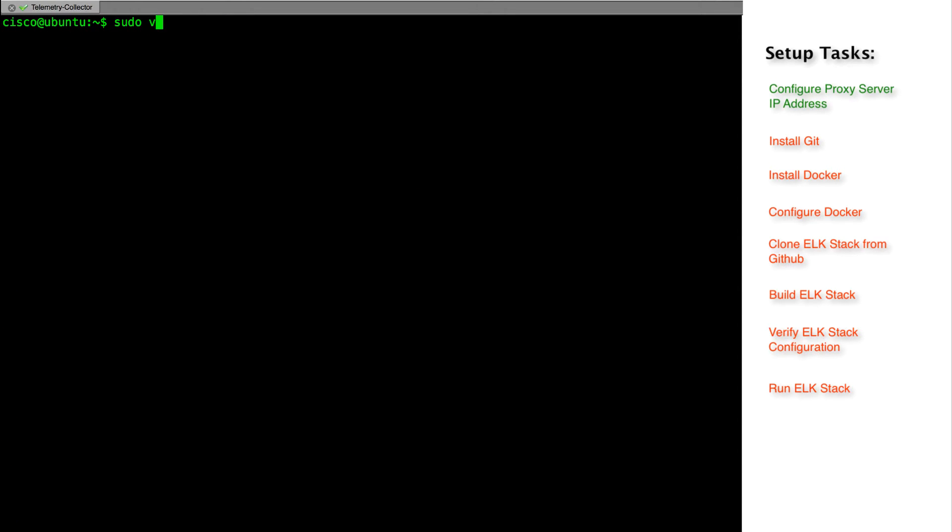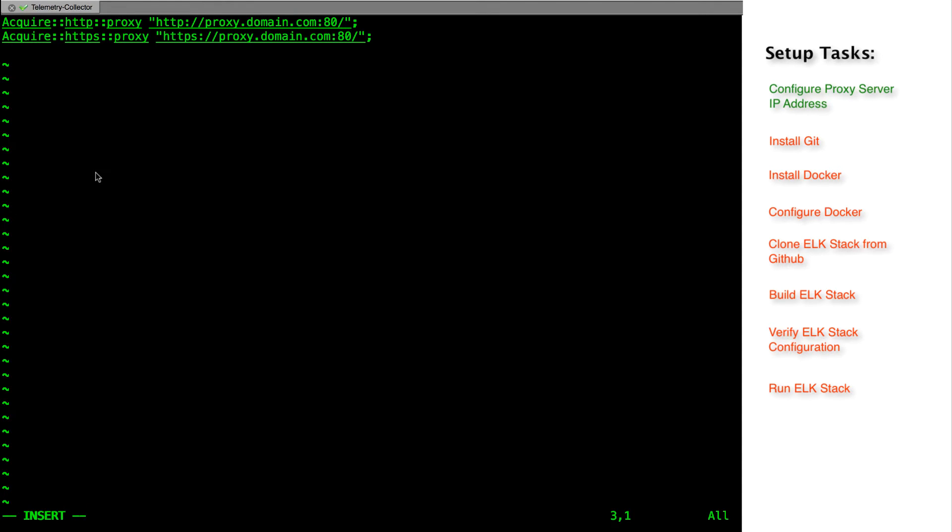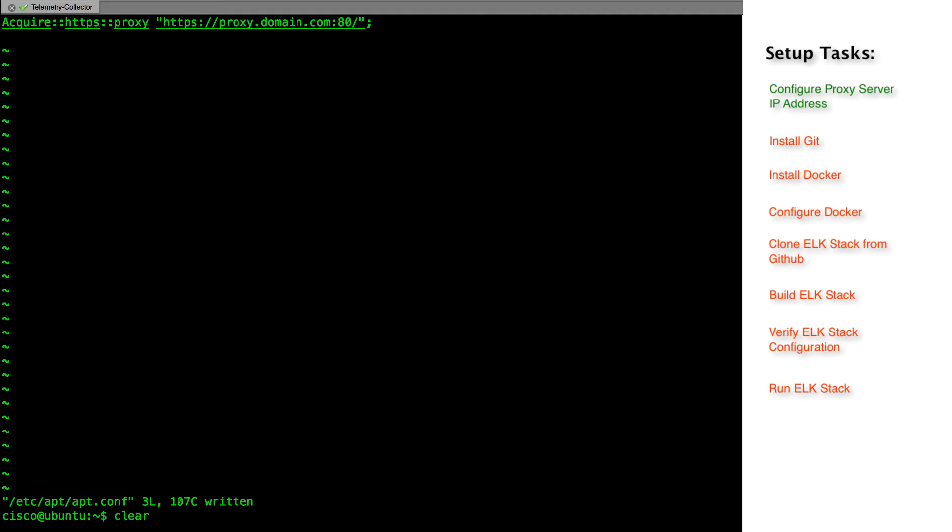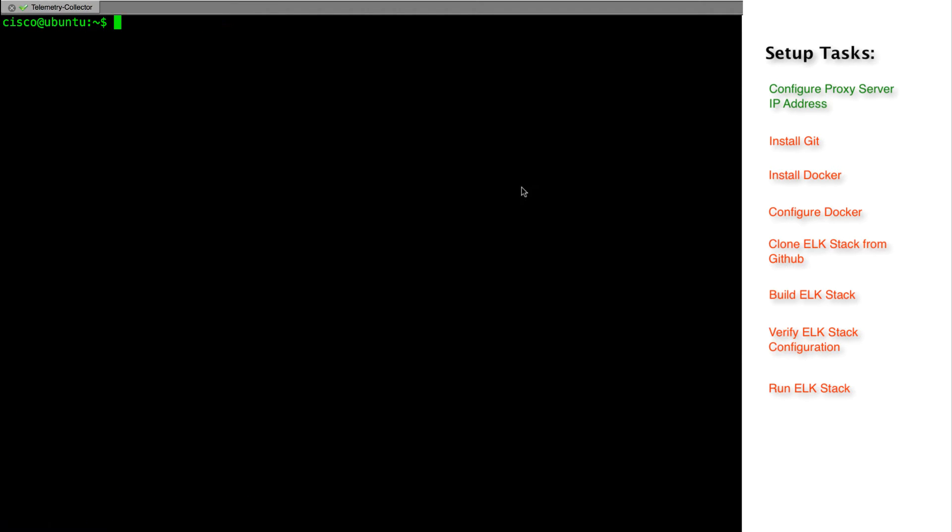Let's also edit the apt.conf so that apt can access the internet via the proxy. After making changes to the environment and the apt.conf, we will exit the shell and re-login for the changes to take effect.